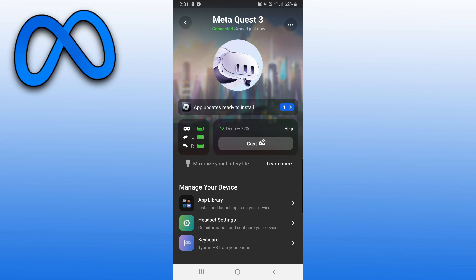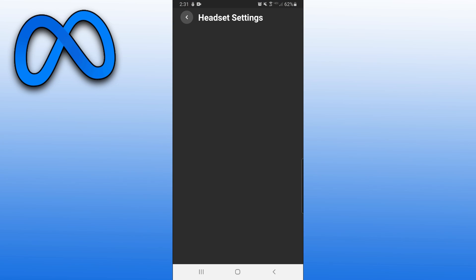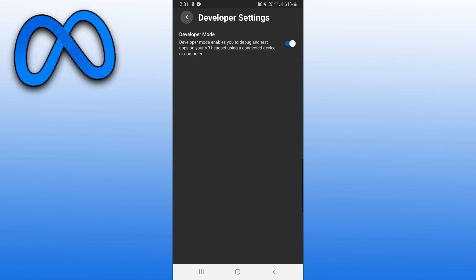And then under Manage Your Device, click on Headset Settings. Then click on Developer Mode. And then now you can turn on Developer Mode.